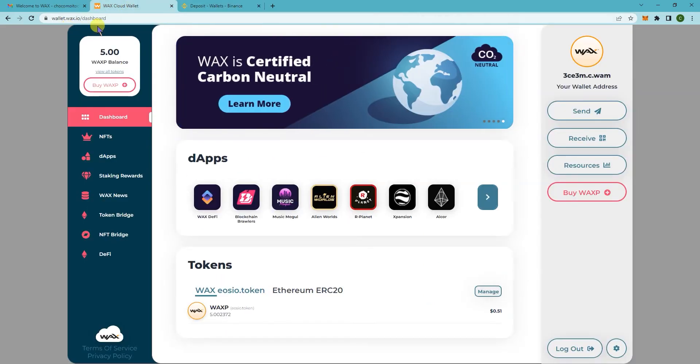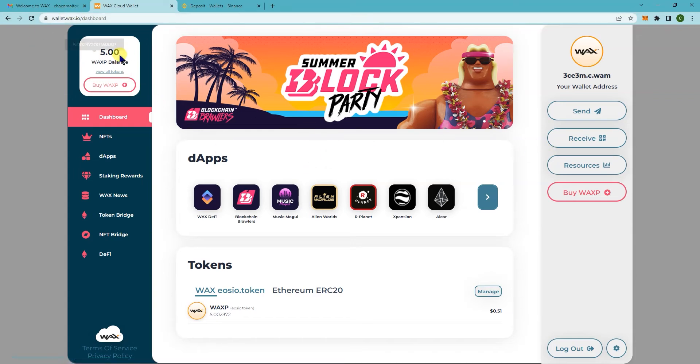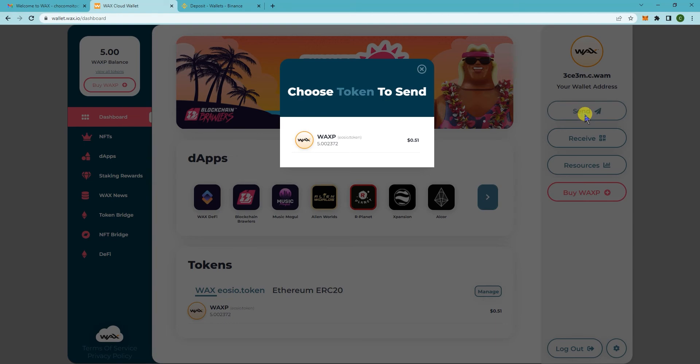And then go to your WAX wallet. Login to wallet.wax.io. Now you want to send this token. So click on send here. And then click on WAXP.